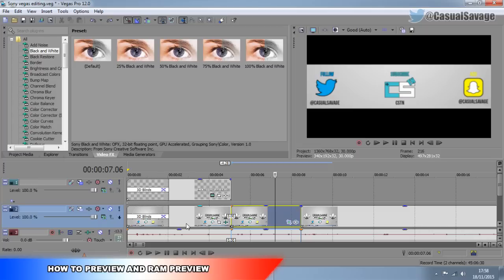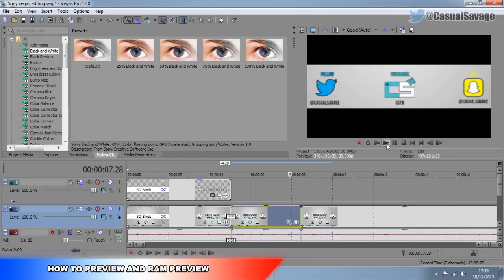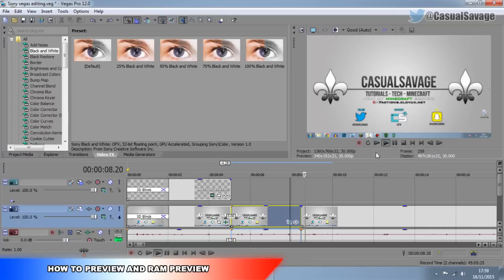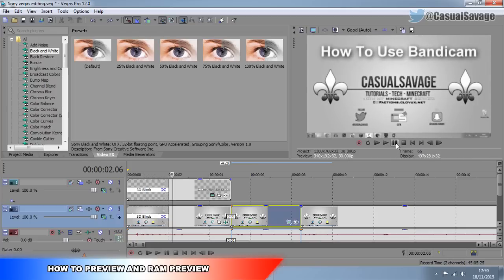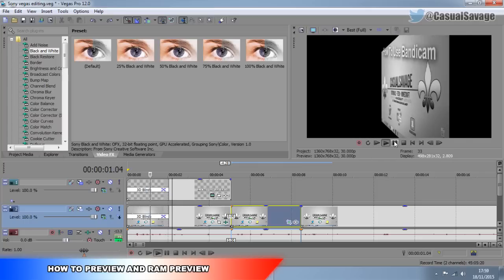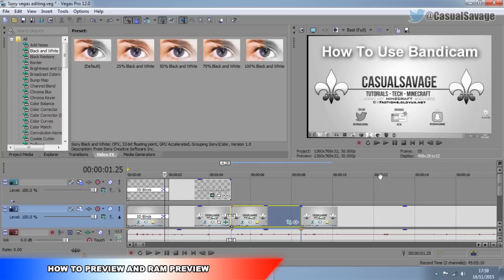So the next thing is how to preview and RAM preview. Basically I just showed you how to preview — all you need to do is come here. This will play from the start, and this will play from the current position on the timeline. So if you're here, press play and it's going to play from there. If you want to go from the start, press this — it plays right from the start. Now RAM preview uses your RAM, which means if you have this all the way at Best and Full and it lags, if we use RAM preview, it will do it in the best quality.